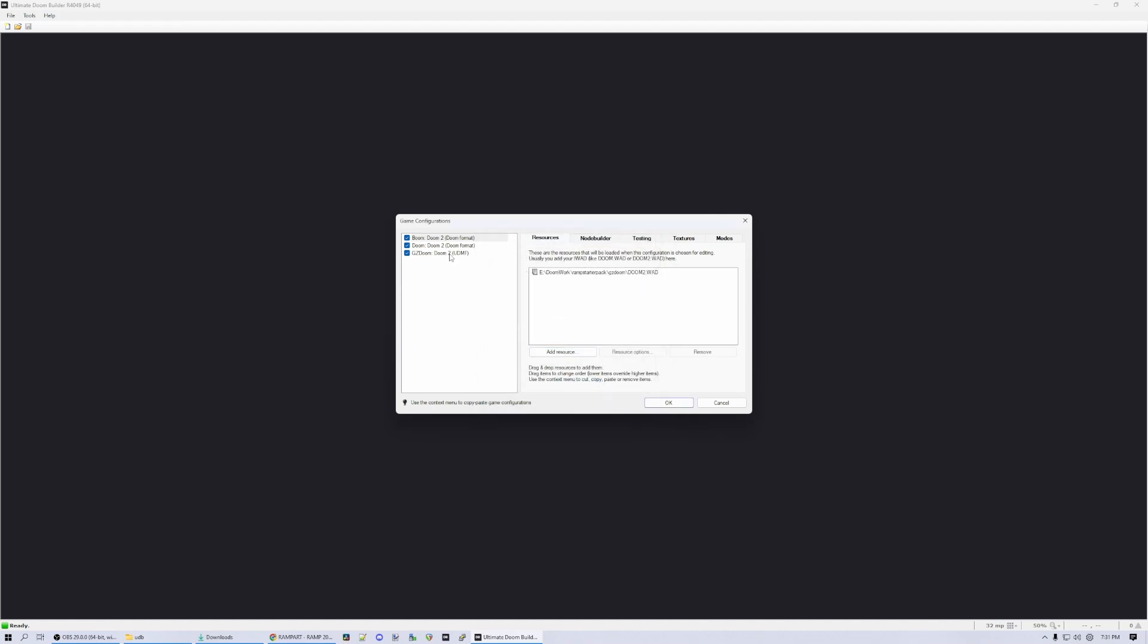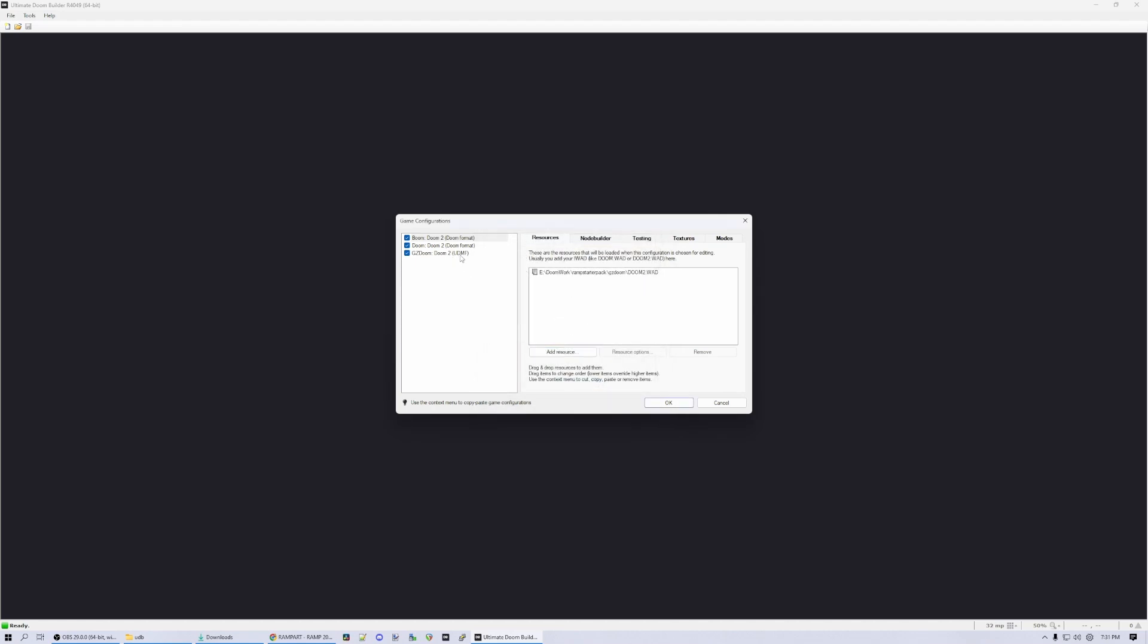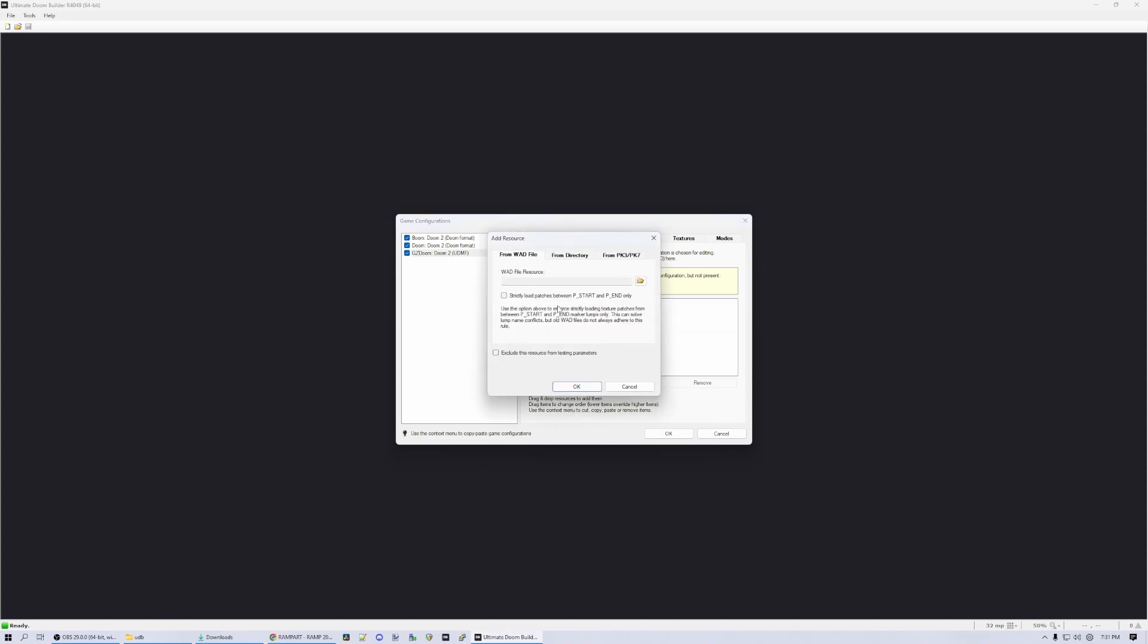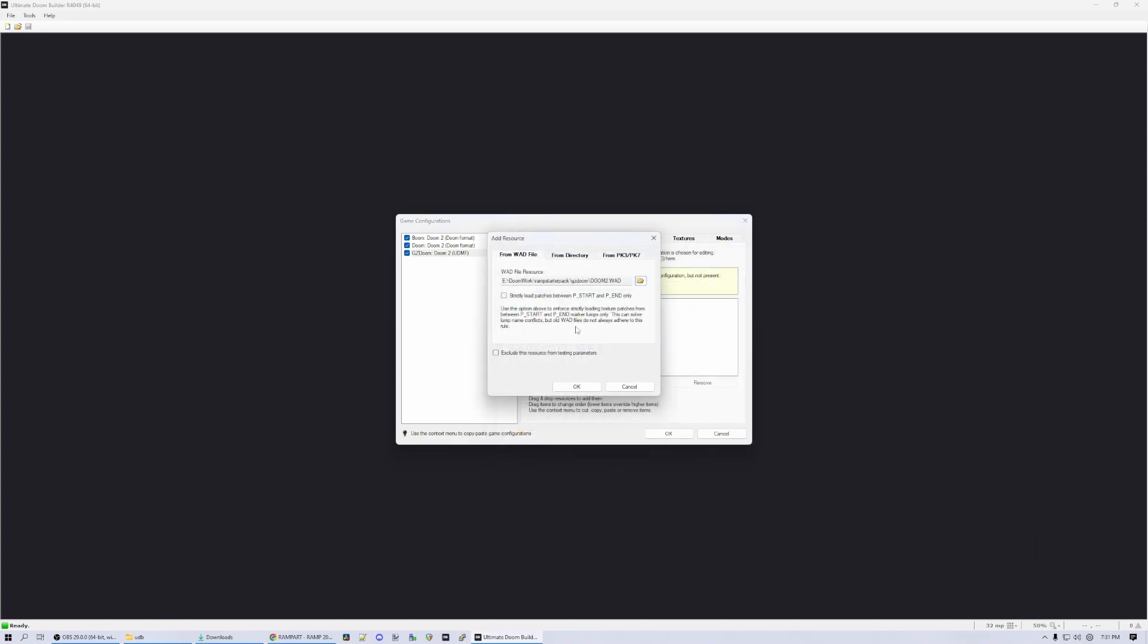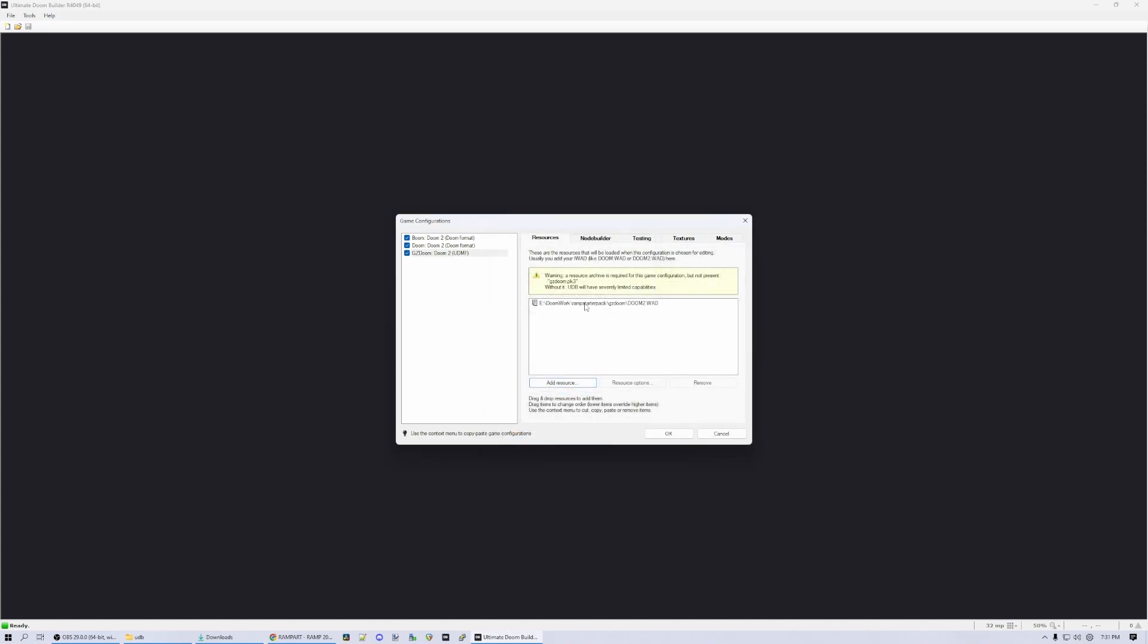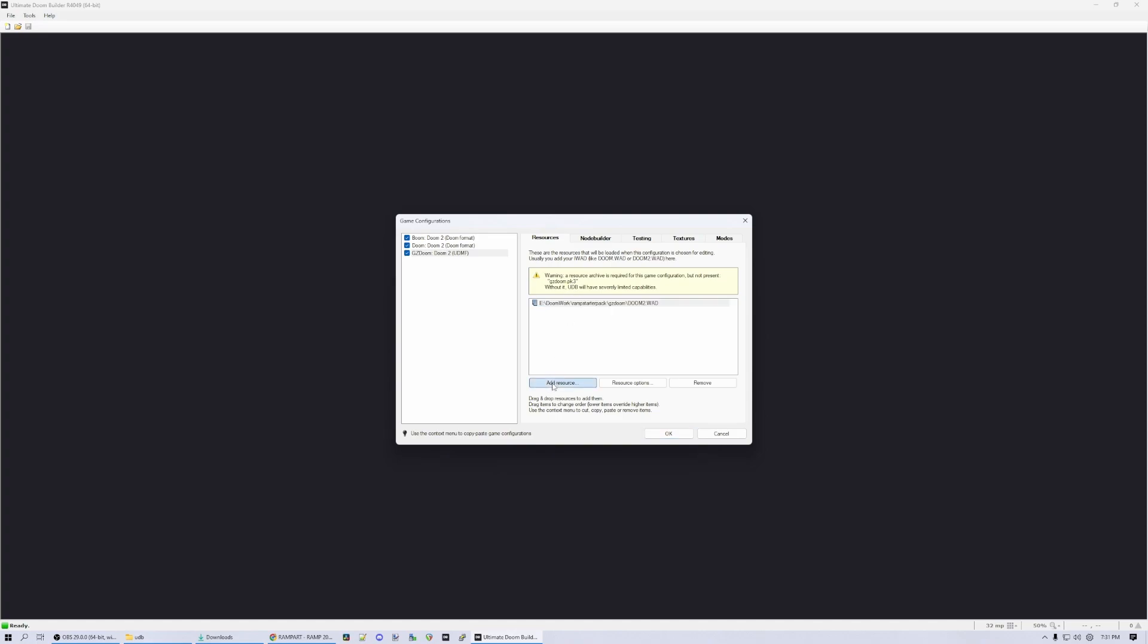If you do choose to use the UDMF format, you will get a massive warning saying that UDB will have severely limited capabilities if you don't include GZDoom.pk3. That's kind of an exaggeration. Because if you're using Doom 2 WAD, you're absolutely fine to build on that. But if you want to start getting into custom monsters and items and things, then you do need GZDoom.pk3 in this.